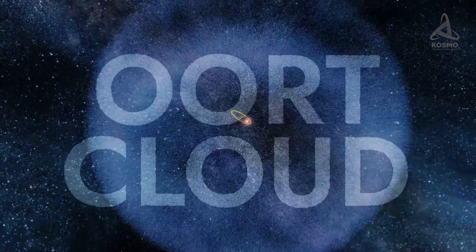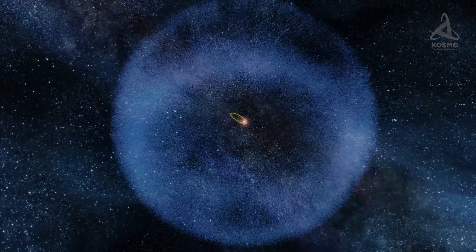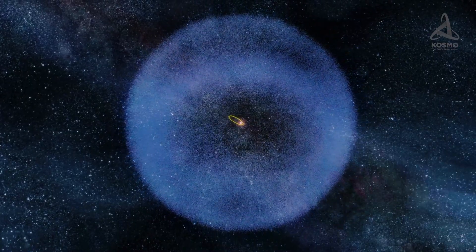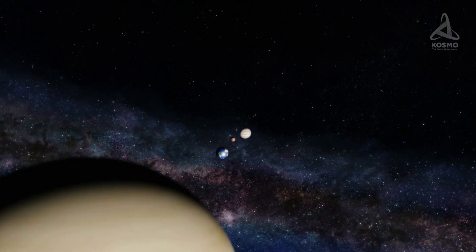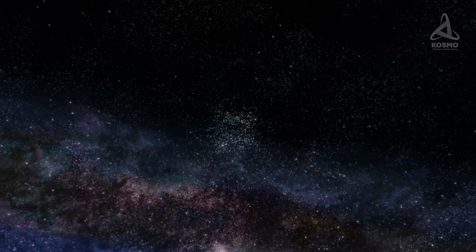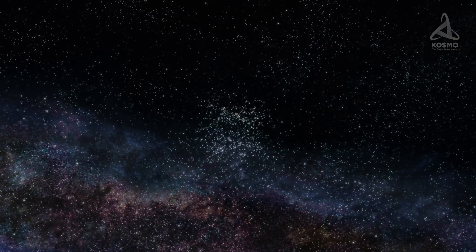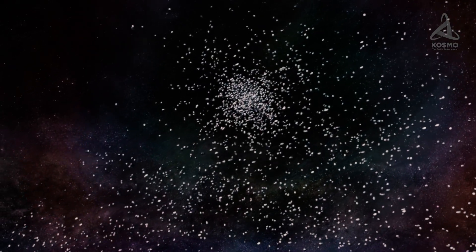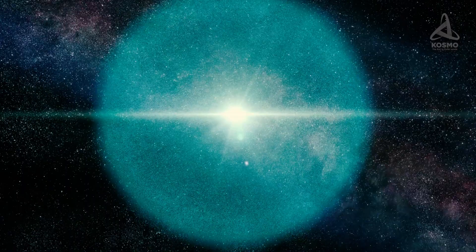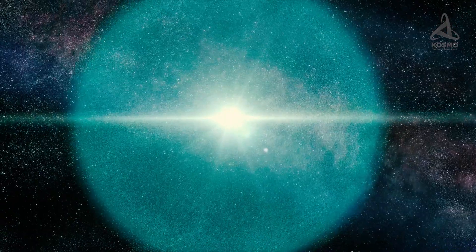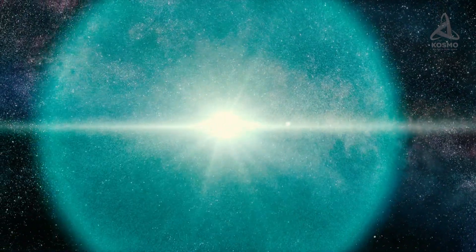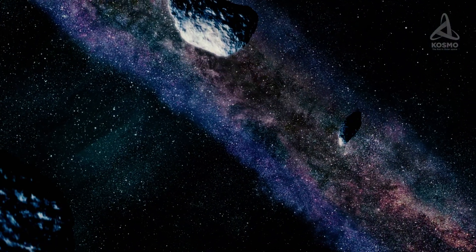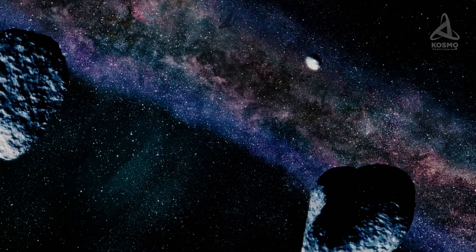The Oort cloud is a hypothetical area in the solar system lying beyond the scattered disk and stretching for up to 100,000 astronomical units away from the Sun. Its borders are rather blurred. This part of the solar system looks like a spherical cloud made up of a great number of comet nuclei. It is from here that comets with enormous orbital periods of tens of thousands of years take off, as it were.